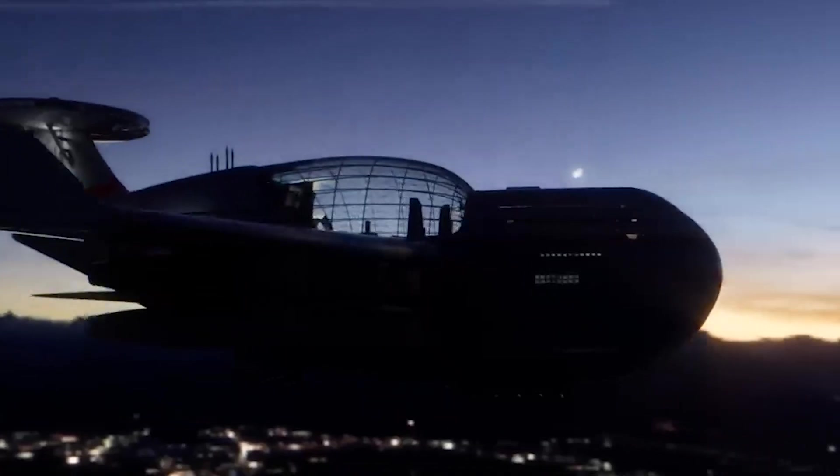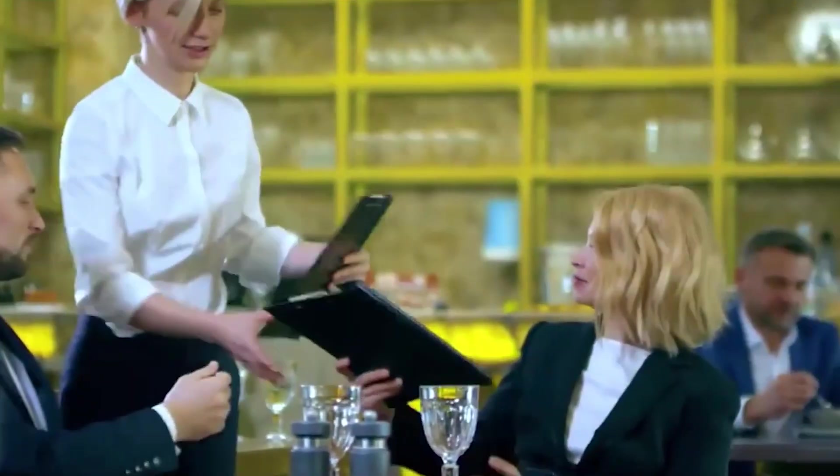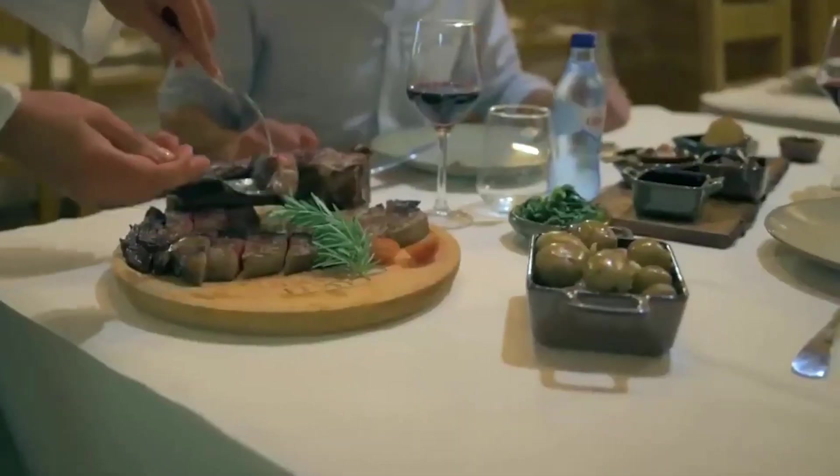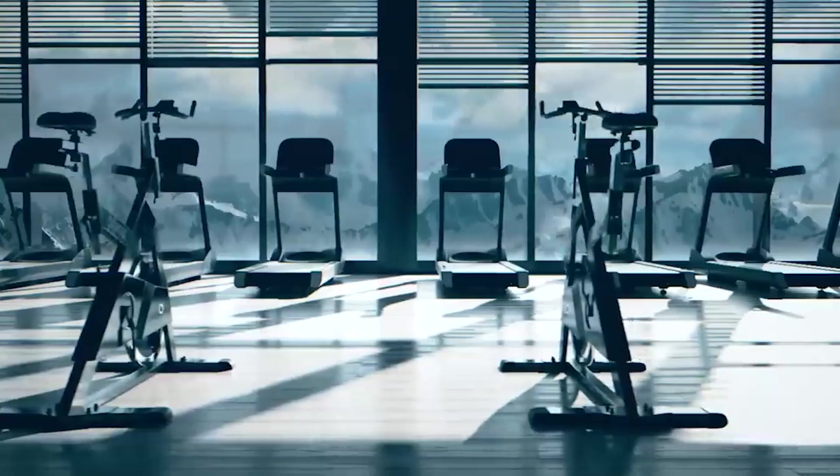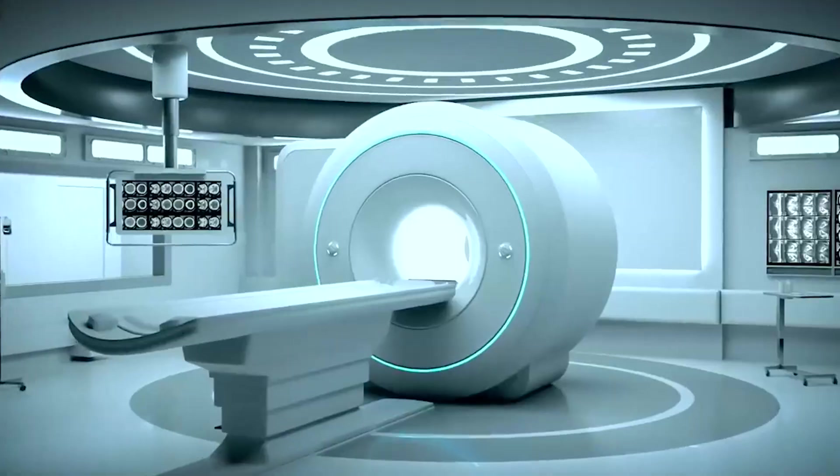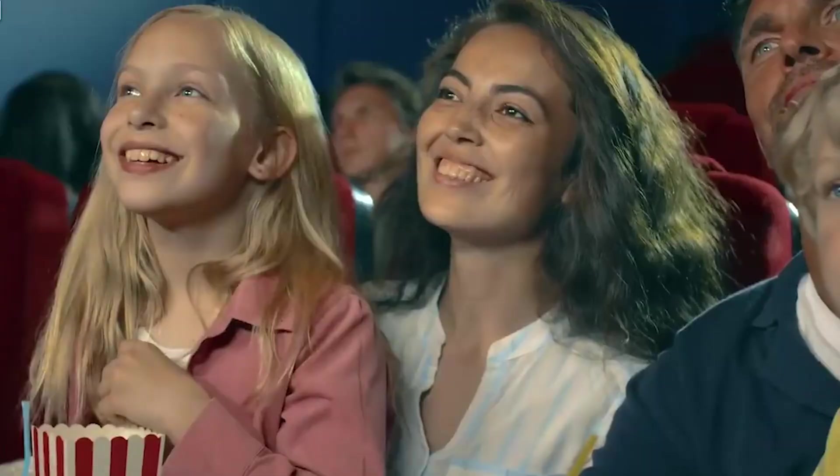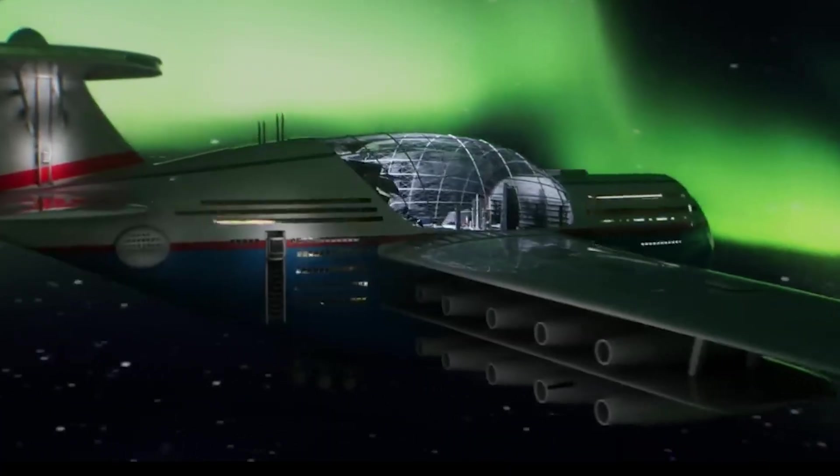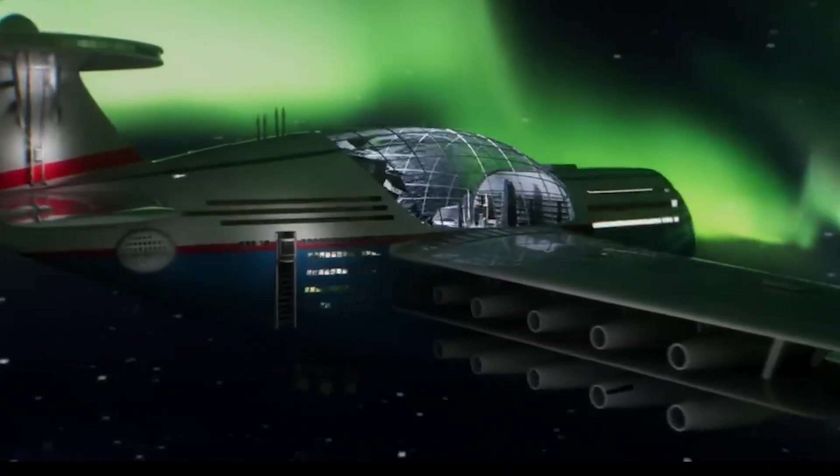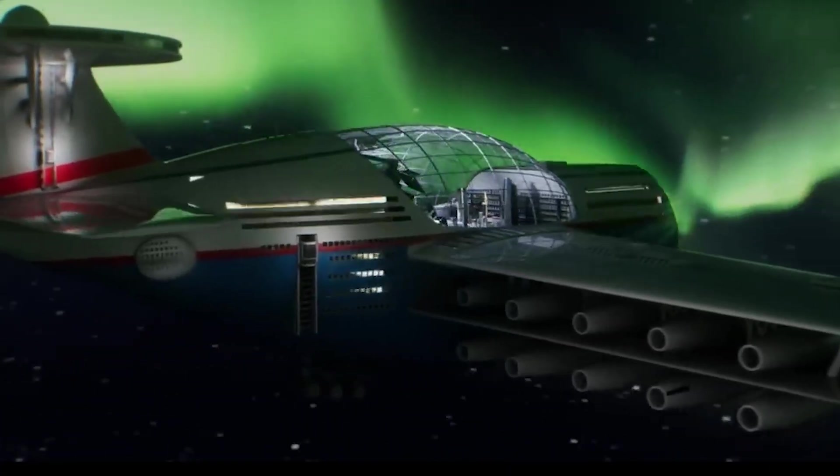The hotel's amenities include restaurants, bars, a retail mall, gyms, medical clinics, movie theaters, swimming pools, and a 360-degree observation deck.